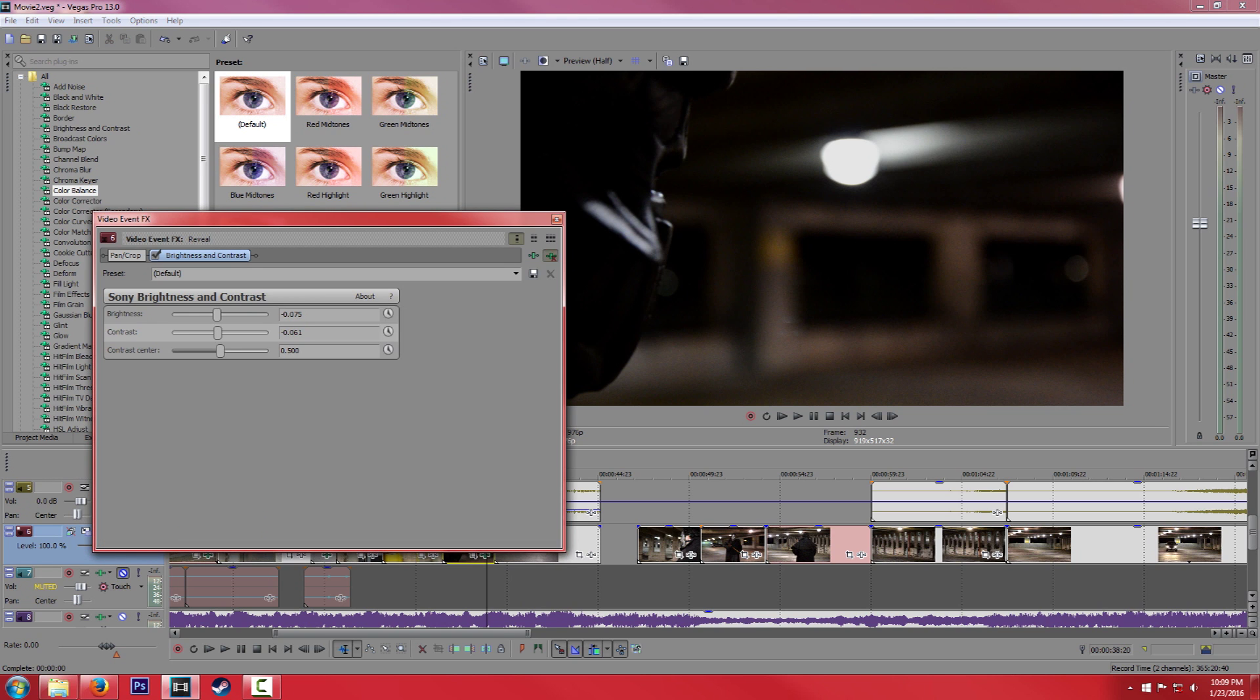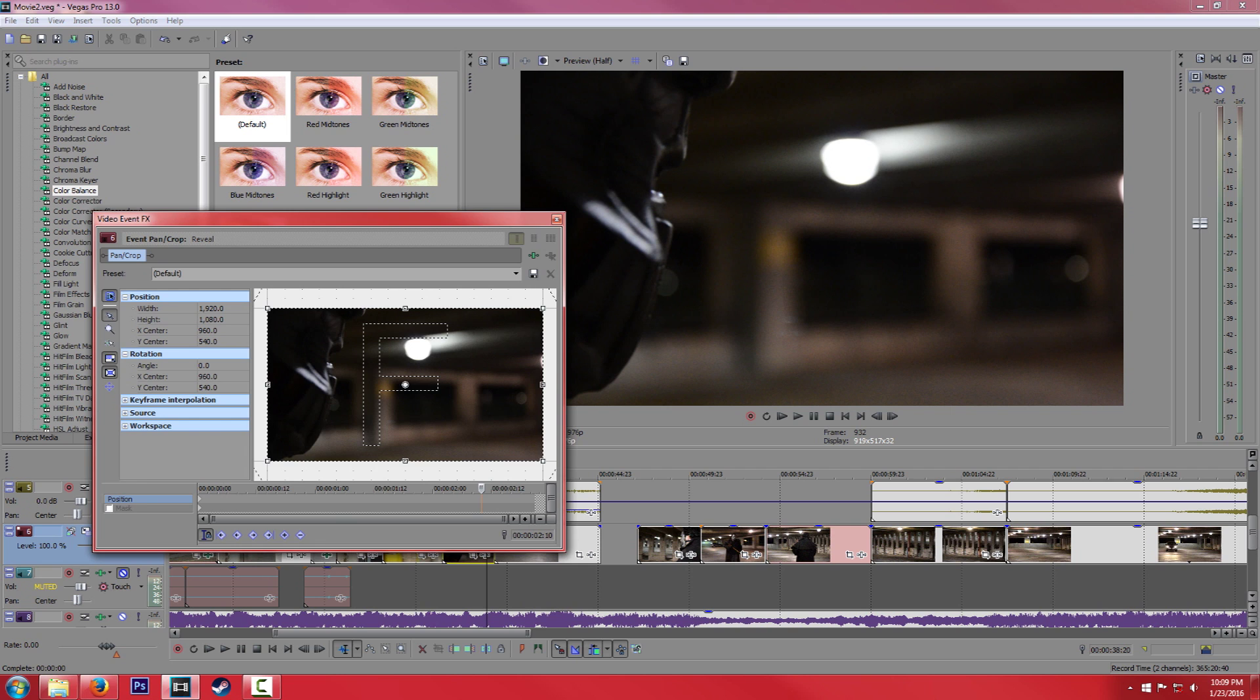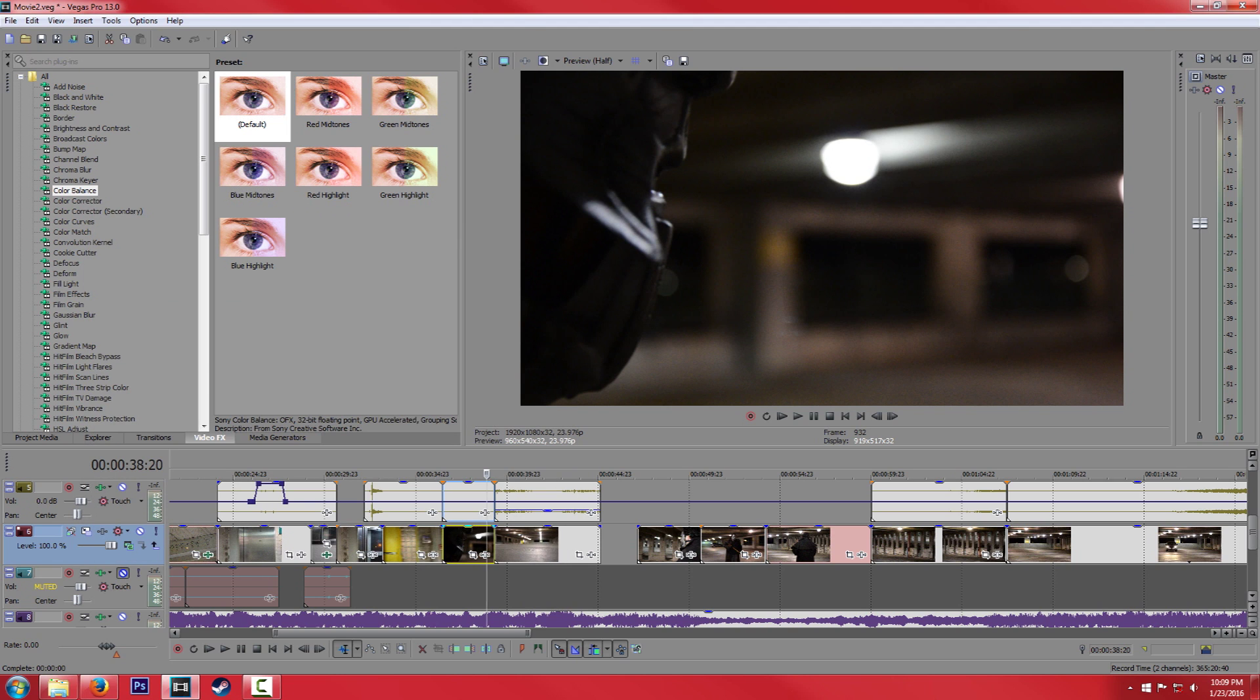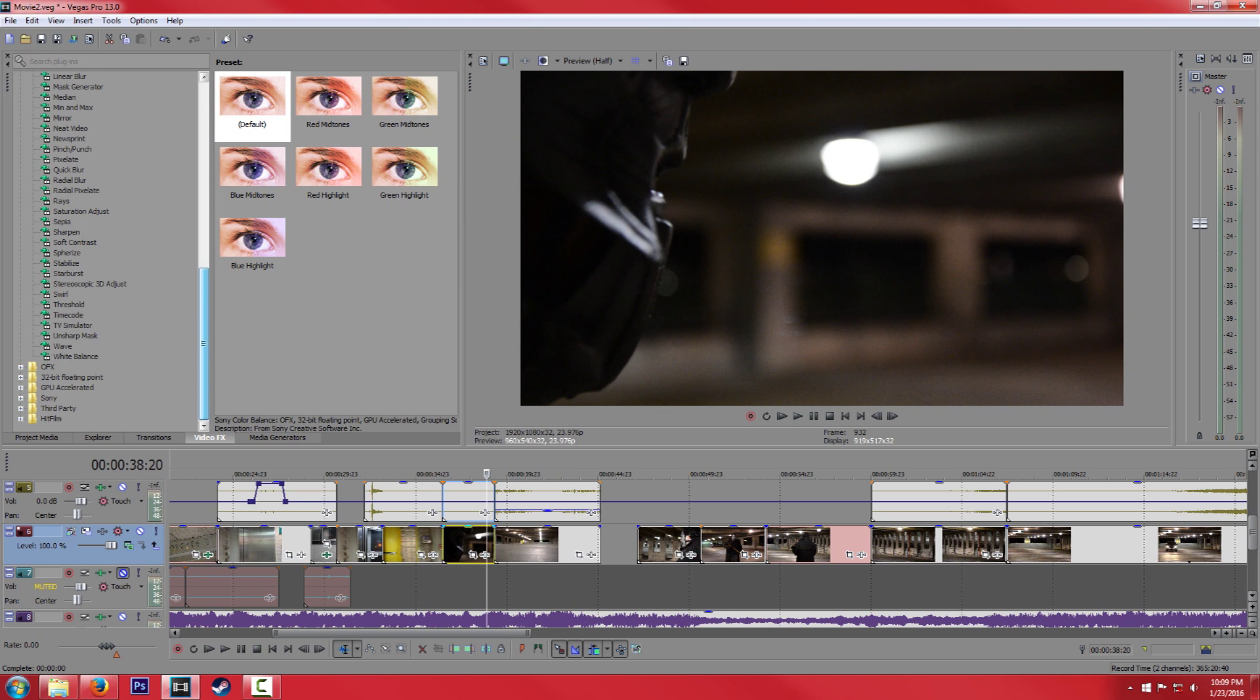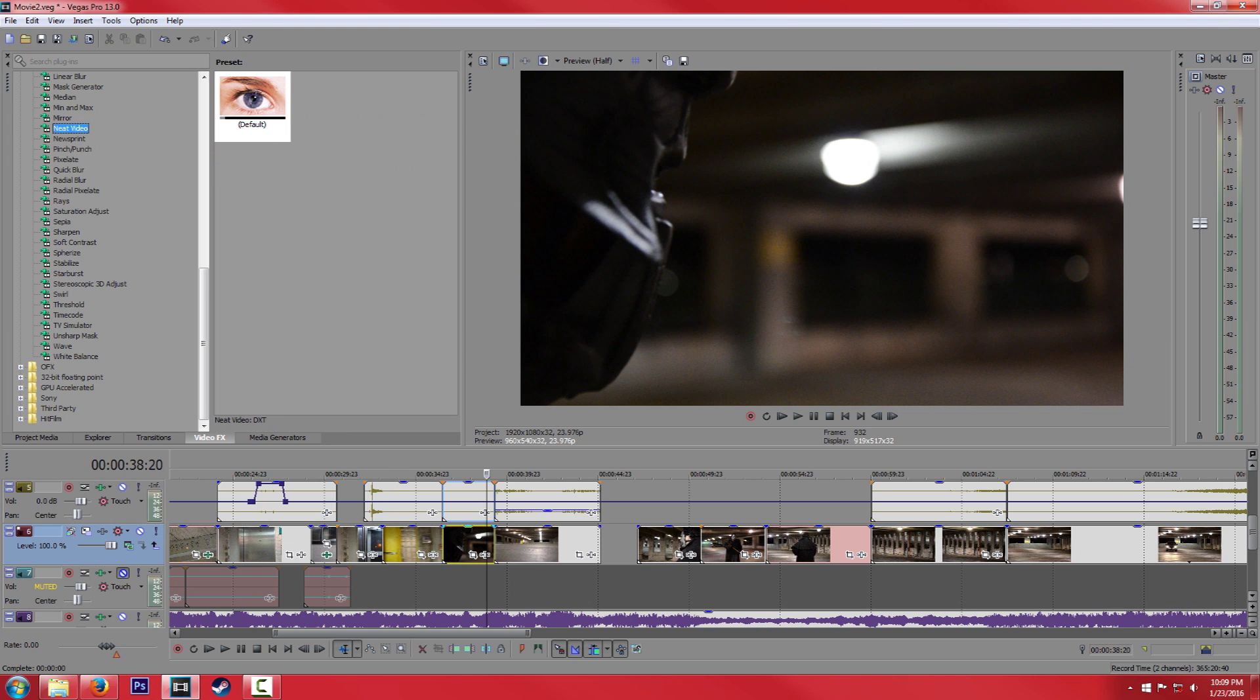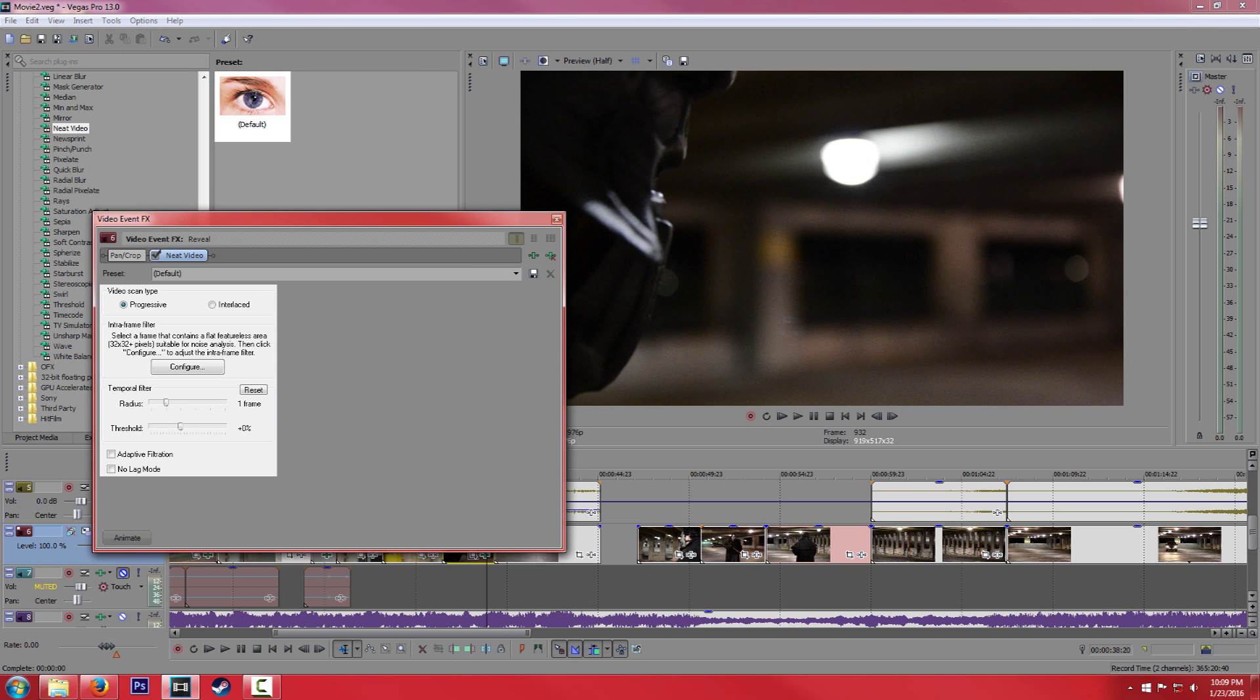So again, the best way to do it is to use this plugin called Neat Video. So let's go ahead and take a look at that. We're going to search for that. Here it is, Neat Video, and drag it onto our clip. So it's going to come up with this dialog box. If you've recorded in Progressive, that's the default. If you use Interlaced, then select Interlaced.